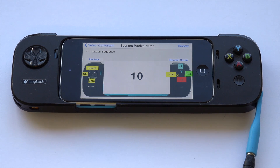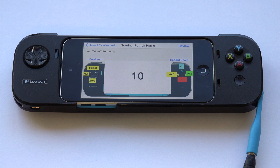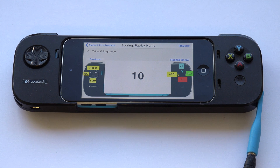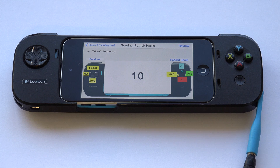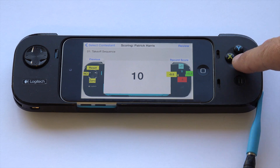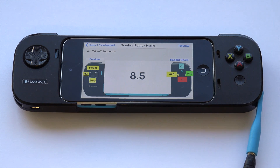It reads to you the name of the pilot — for example, Patrick Harris — and confirms who's flying, then you're ready to score. Scoring is very simple: you start at ten. As you see a defect, click either the A button for minus one, or the X button for minus half a point. Continue clicking as you see defects in the maneuver.